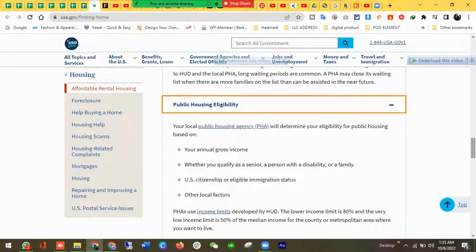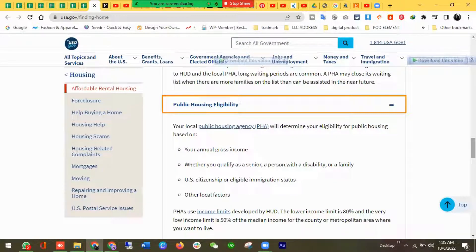Here is the eligibility criteria for public housing. They will check your annual gross income to see whether you qualify, and whether you are a senior person, have a disability, are a family, or have US citizenship or eligible immigration status. The PHA income limits are developed by HUD — the low income limit is 80% and very low income is 50% of the median income for the county or metropolitan area where you want to live.